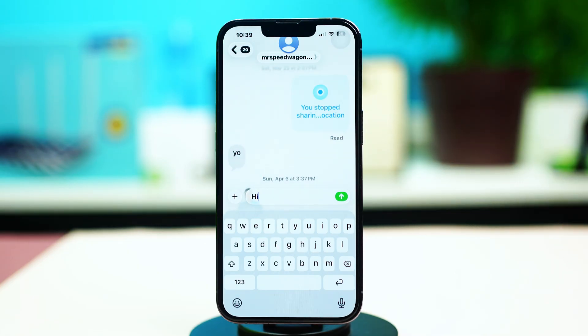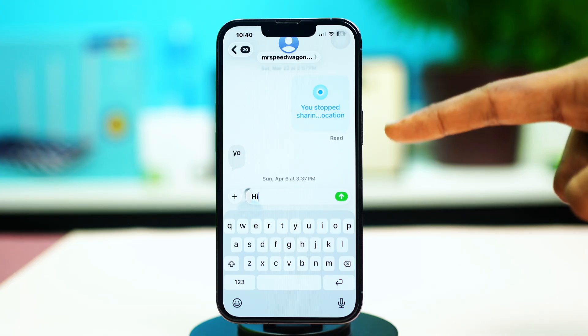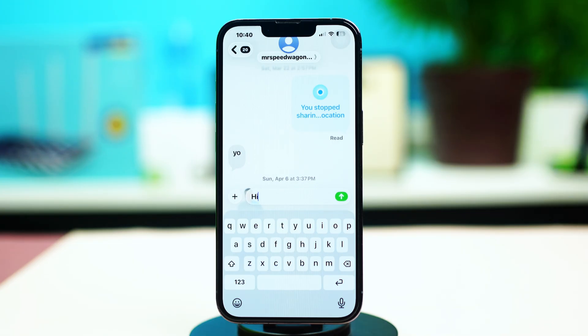If you see that for a long time the message was not read by anyone, that would mean that the receiver has not received your message, or they may have blocked you, because they have not received your message — so that's why they have not read it.